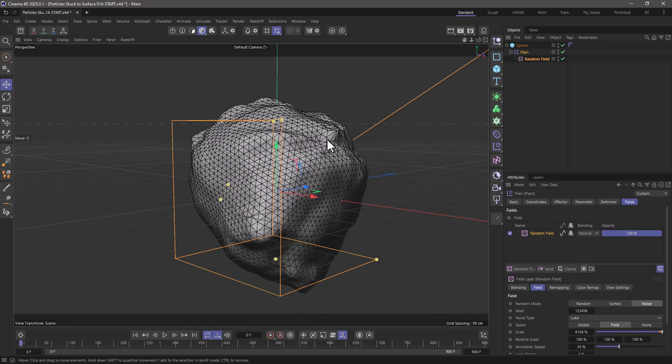What I want to do is emit some particles on this surface and allow them to remain stuck on the surface as it's animating. So let's go and do that.